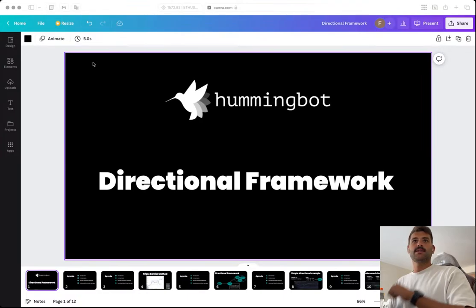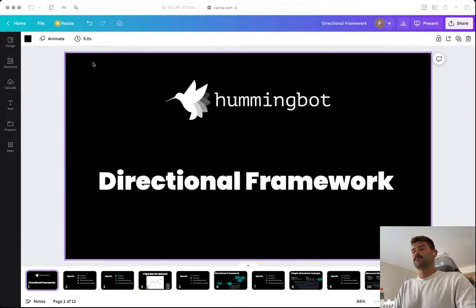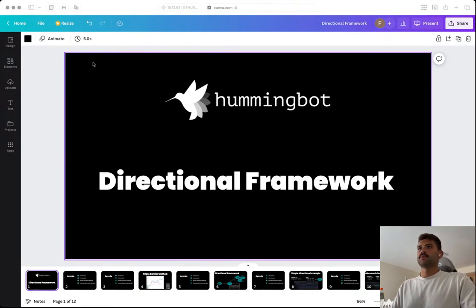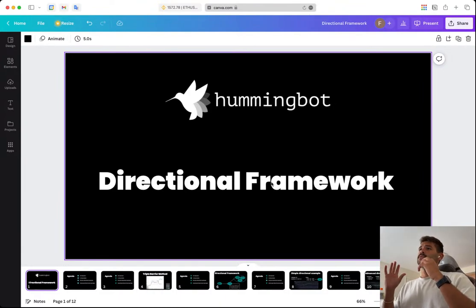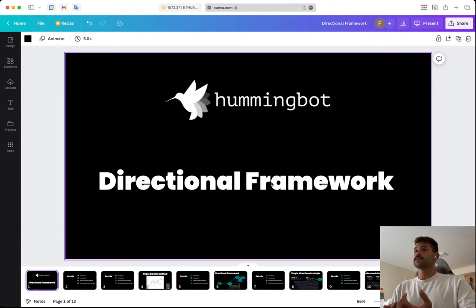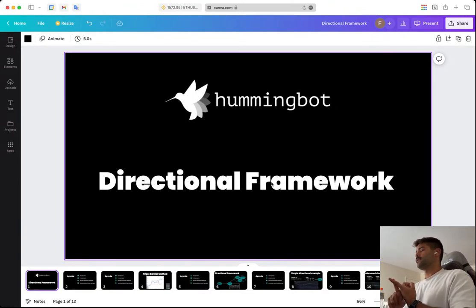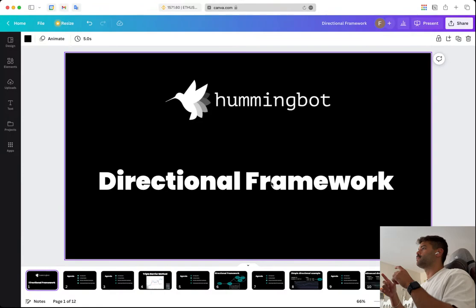Today is very important because I've been working on this module for one or two months, and I think it's pretty good. We are going to review the directional framework — a framework we built to make the execution of directional strategies much easier for users. I'll introduce the candlesticks module we created, which has candlestick fields for Binance Spot and Binance Perpetuals.